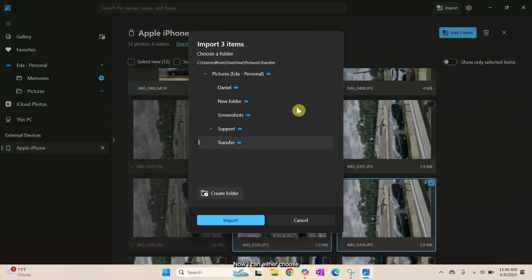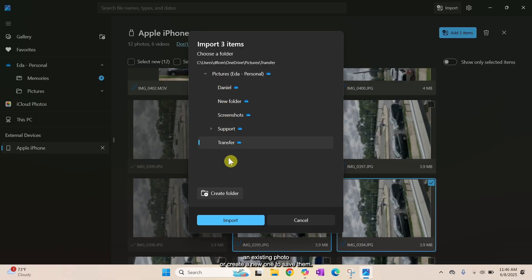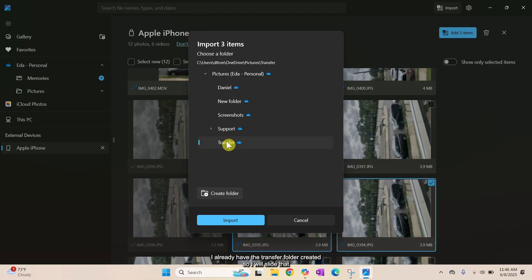Now I can either choose an existing folder or create a new one to save them. I already have the transfer folder created, so I will select that and click Import.